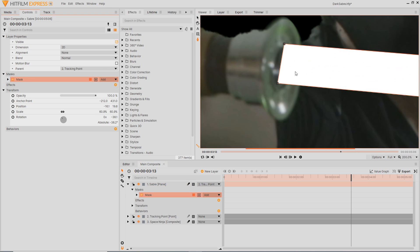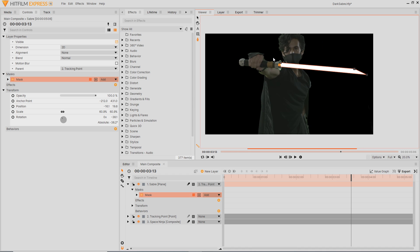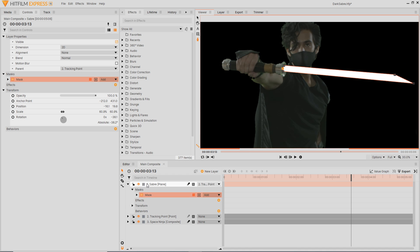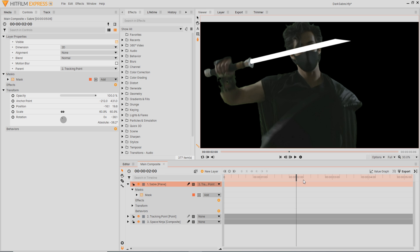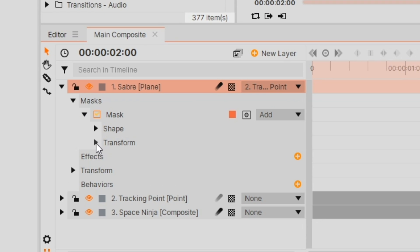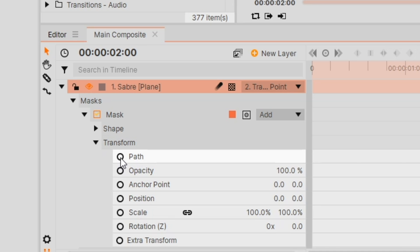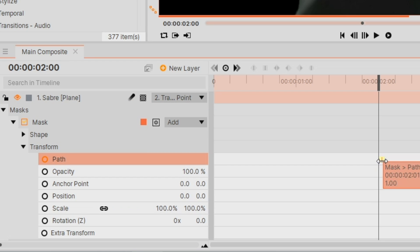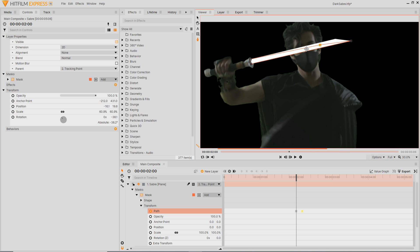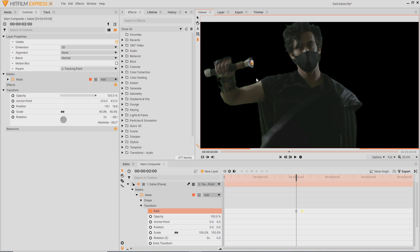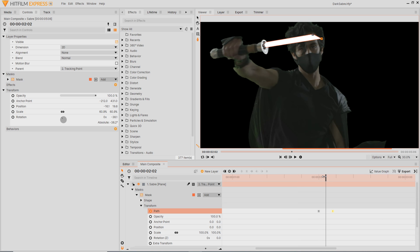With that done, parent this layer to the tracking point. I'm going to go back into my mask and adjust it slightly to round it off a little more. At this point I want the saber to be igniting, so go into the mask properties, go into Transform, and hit a keyframe on Path. Move along a couple of frames to give it some breathing room, then bring the two top points down to the bottom of the dark saber. Now if we review this, it should ignite over those frames.